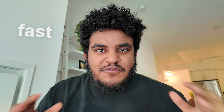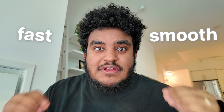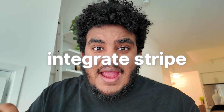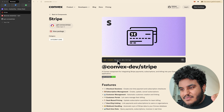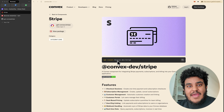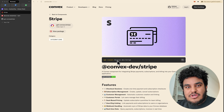You're building a Convex application. It's fast, it's smooth, it's fully reactive, and you're at the point where it's time to integrate Stripe — it's time to get paid. Now you can integrate Stripe yourself, or you can use Convex's Stripe component, which is what I'm going to be showing you today. And all it takes is one NPM command, a couple minutes of setup, and you have one-time payments and subscriptions ready in your Convex application. Why don't we set this up together?